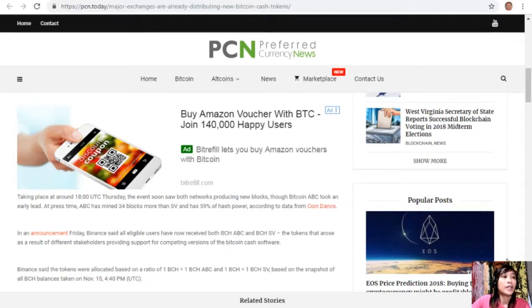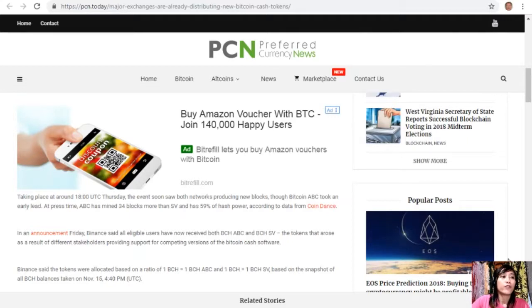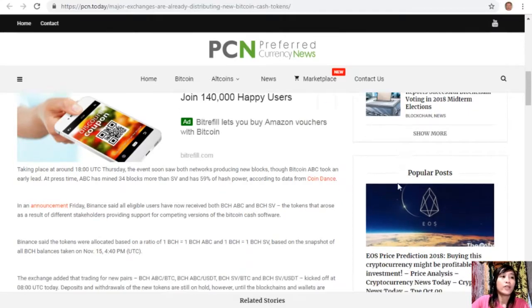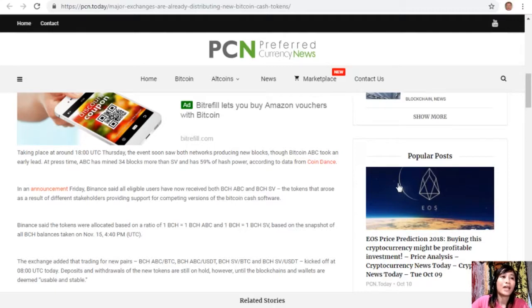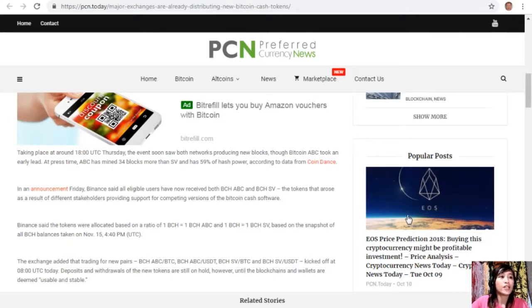In an announcement Friday, Binance said all eligible users have now received both Bitcoin Cash ABC and Bitcoin Cash SV, the tokens that arose as a result of different stakeholders providing support for competing versions of the Bitcoin Cash software. Binance said the tokens were allocated based on a ratio of one Bitcoin Cash to one Bitcoin Cash ABC and one Bitcoin Cash to one Bitcoin Cash SV, based on the snapshot of all Bitcoin Cash balances taken on November 14th at 4:40 PM.